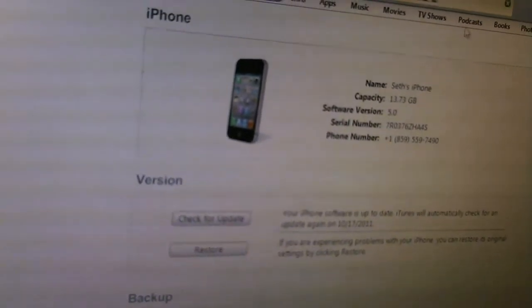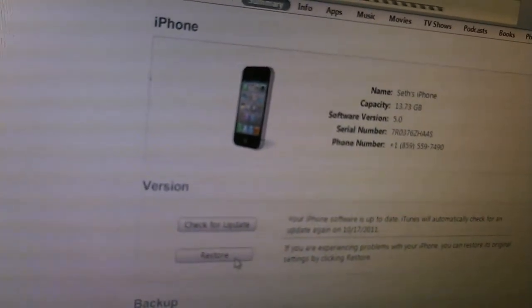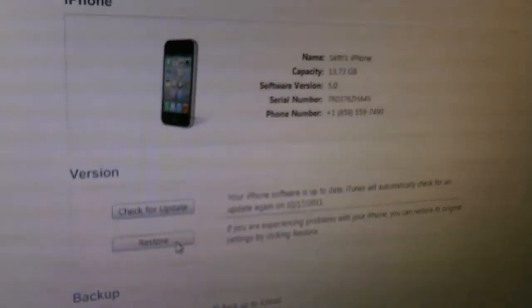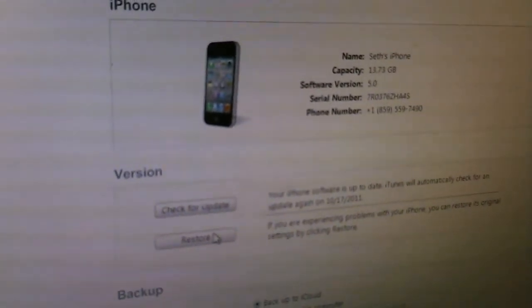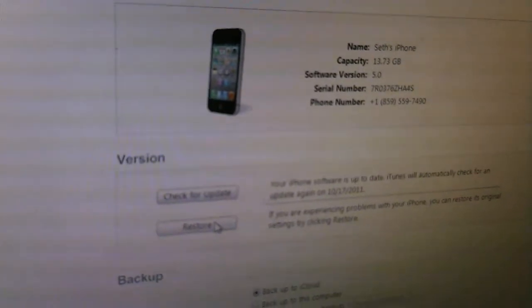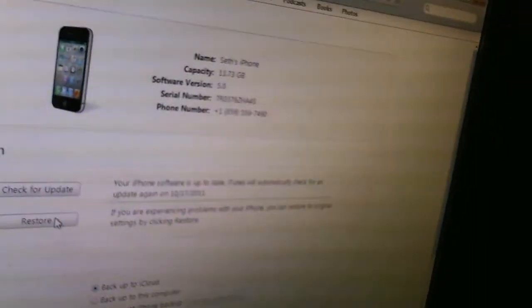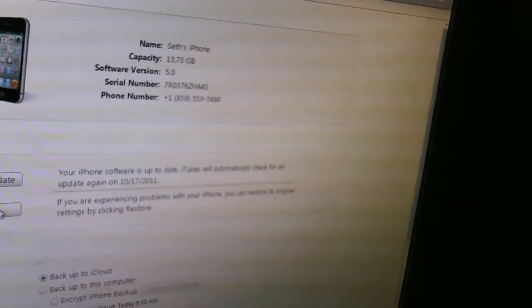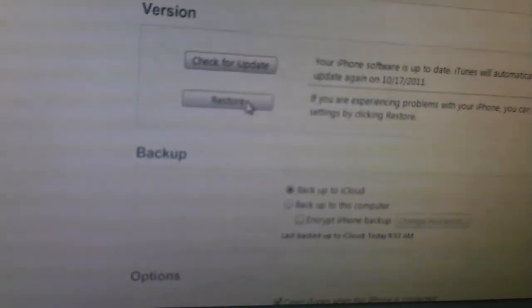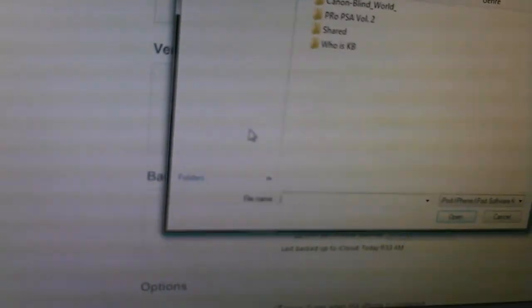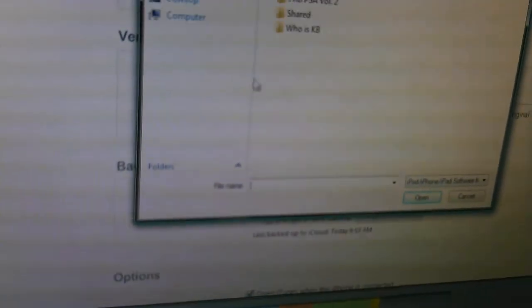Once your file is downloaded, you will want to go to this restore button. On Mac I think it is the Command or Control button — I'm not totally sure. For Windows it's your Shift button. You'll hold the Shift button and you'll click Restore. Basically what's going to come up is a browse dialog to find your file.